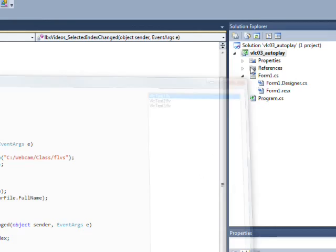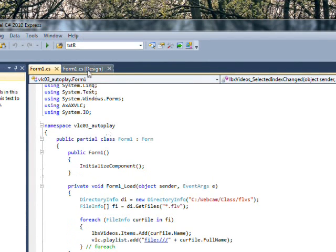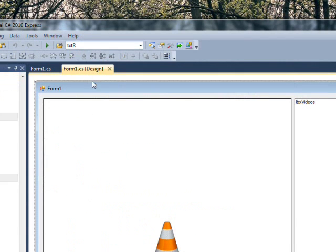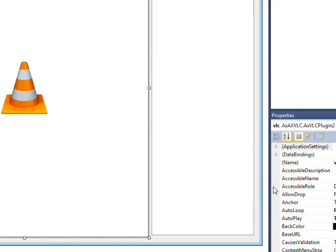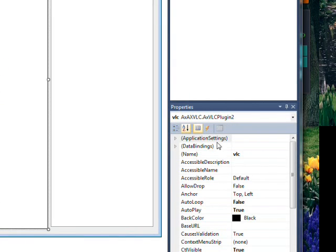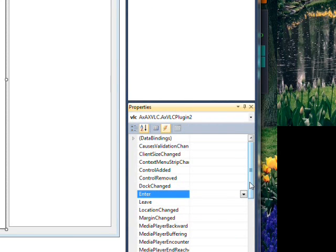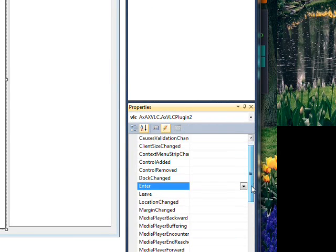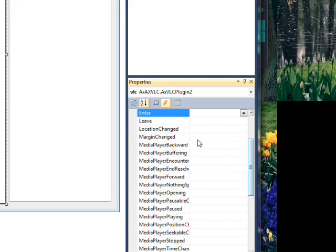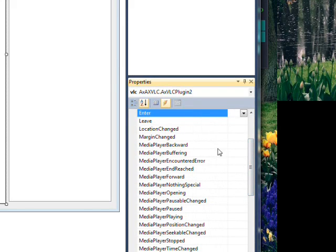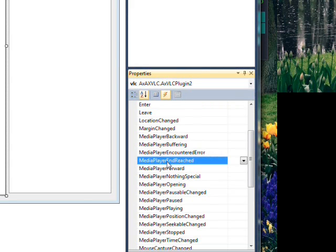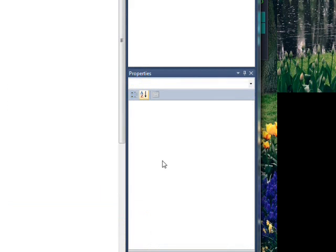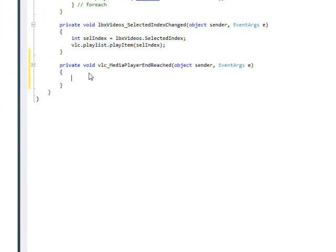So what we really need is an event that occurs when we reach the end of the video playing. And it turns out there is such an event. If I click on the VLC again and then click on the events and go down to, let's expand it out so we can see them, media player end reached. And double click on that. This event actually occurs every time a video ends.